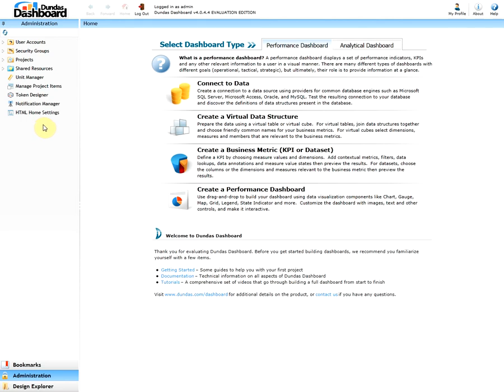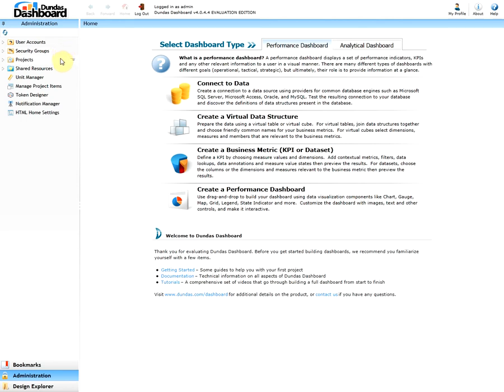The very top one is user accounts. This is where you can add, edit, or delete accounts. Security groups allows you to grant or deny privileges to all members of a group instead of having to configure the access rights for each user individually. In the projects, you're able to edit projects security.